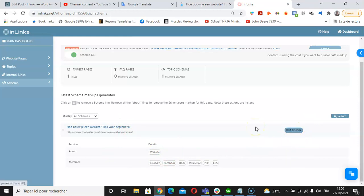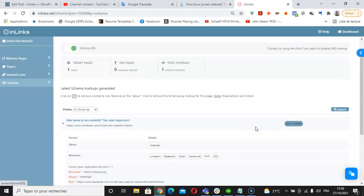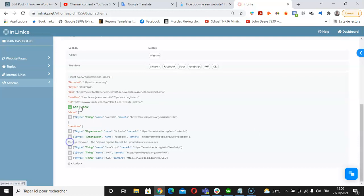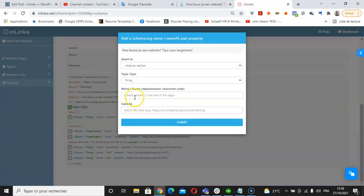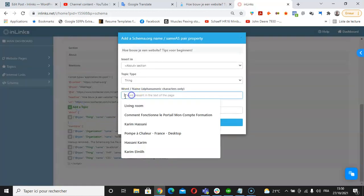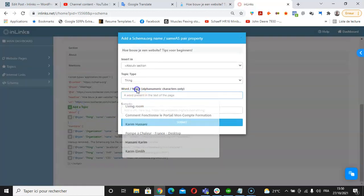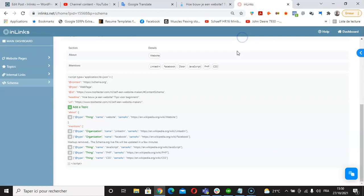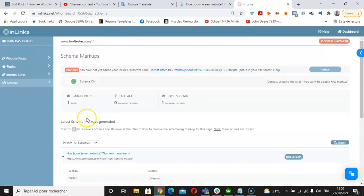If we click on edit schema, we can remove a line from the about and mentions schema and we can also add a topic into the schema of this page by clicking on add a topic, indicating a word for the topic and placing its corresponding Wikipedia page here.